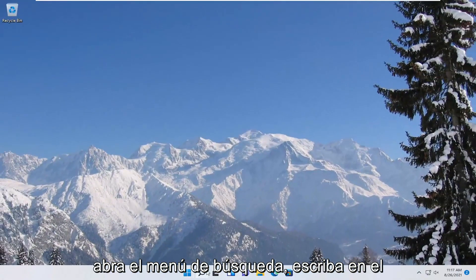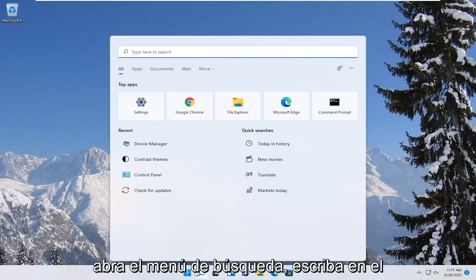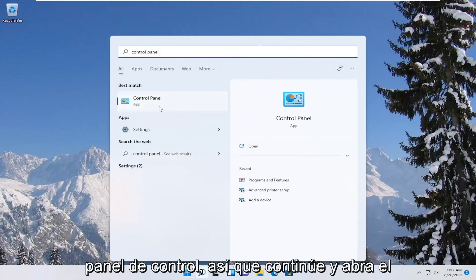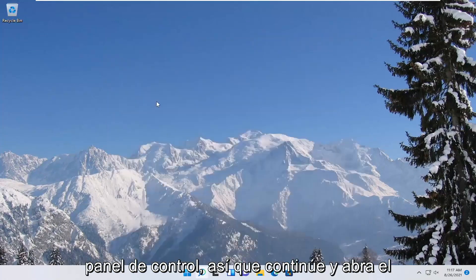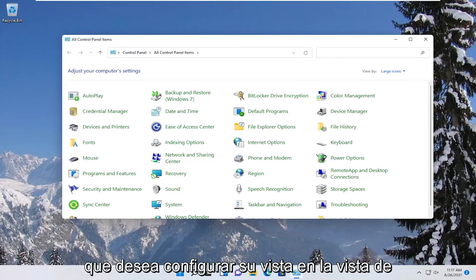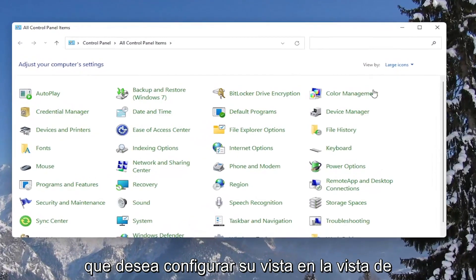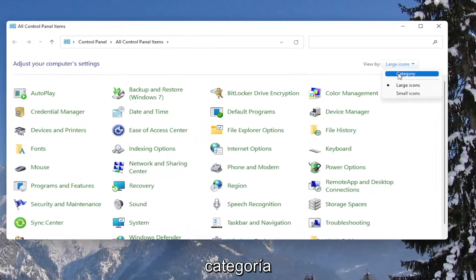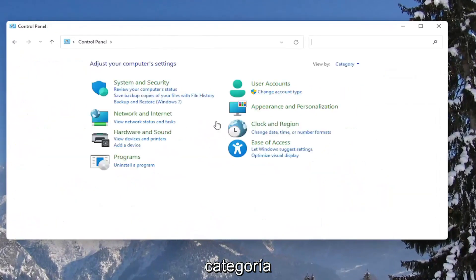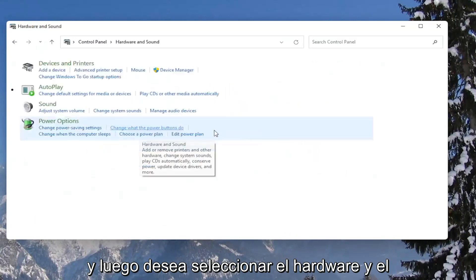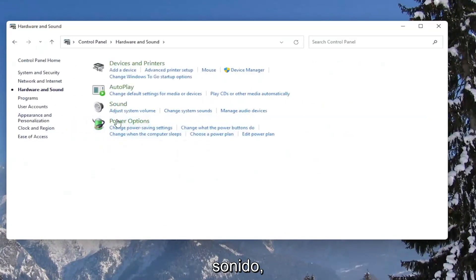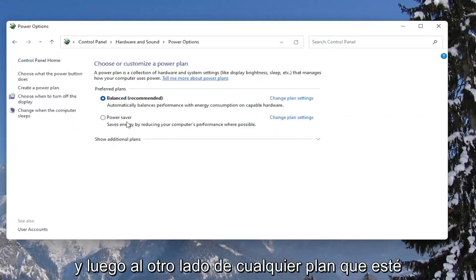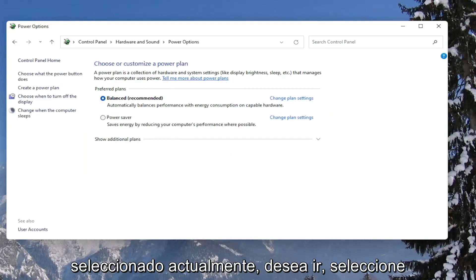Open up the search menu, type in control panel, best result should come back with control panel. Go ahead and open that up. You want to set your view by to category view, and then you want to select hardware and sound. Left click on the power options button. And then across from whatever plan is currently selected, you want to select the change plan settings button.